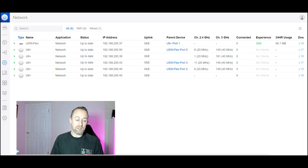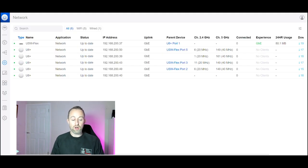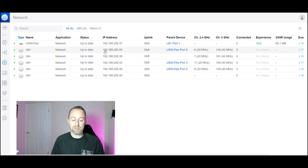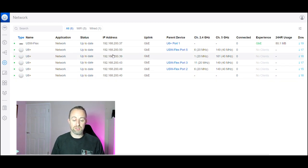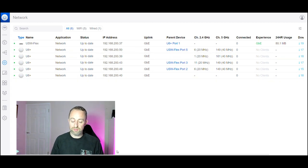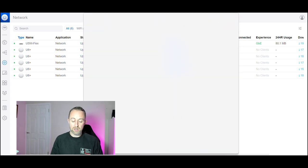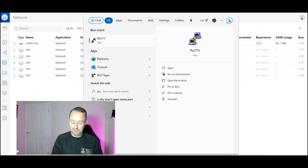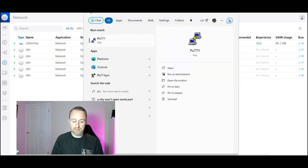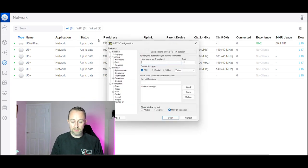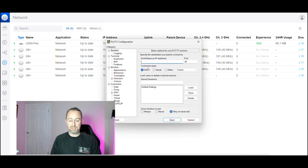You then need to know the IP address of the access point you want to reset. Say for example this one here, we've got 192.168.200.50.